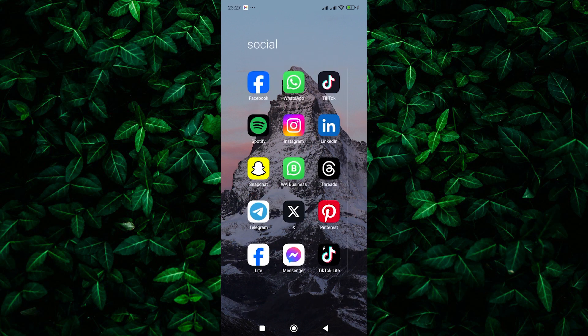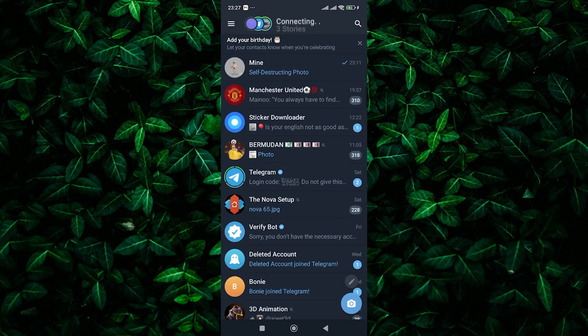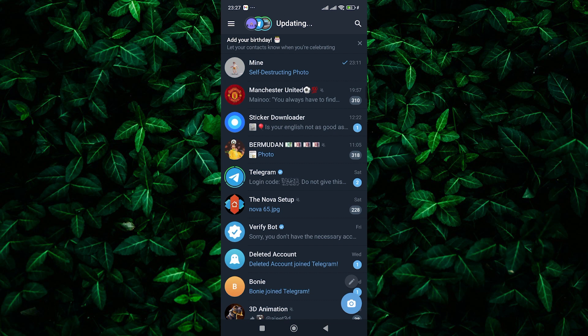QR codes, those little square barcodes, are handy for joining Telegram groups, adding contacts, or even accessing secret channels. They're a quick and easy way to connect within the app.